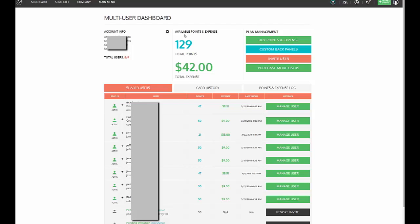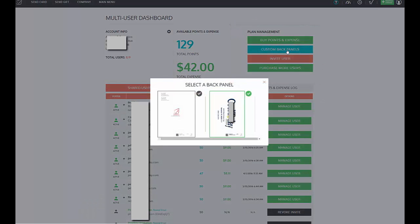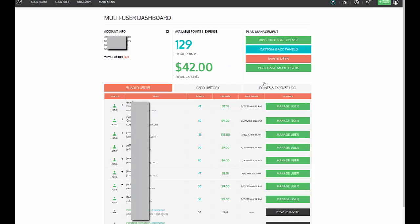Now you'll notice there are several options on your main multi-user dashboard. You can click to purchase more points and expense, and that will take you to our normal buy points and expense area. You can manage your custom back panels, and this is where you choose which custom back you want your sub-accounts to use and you can select the default for those users.